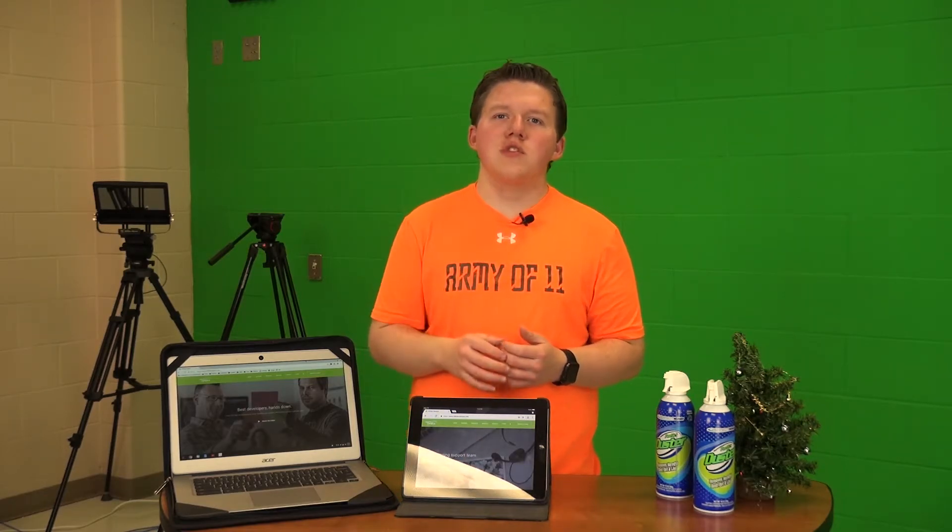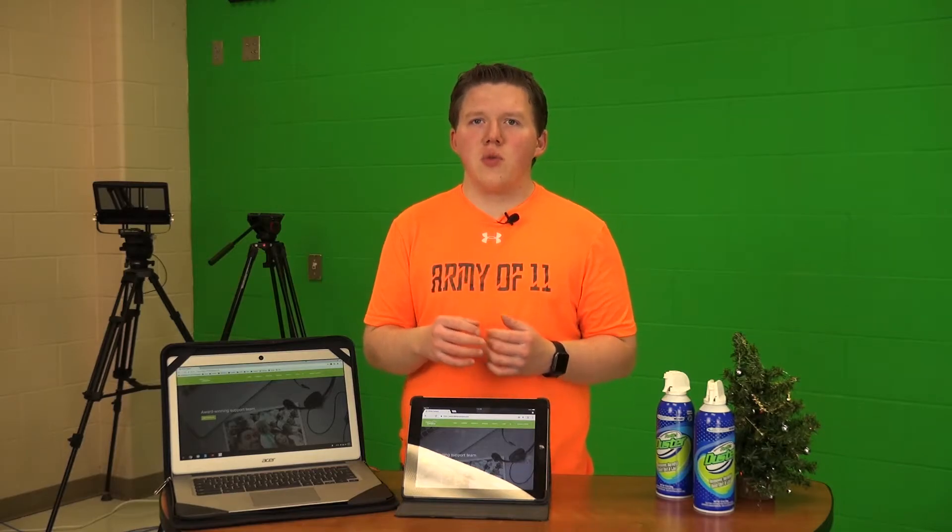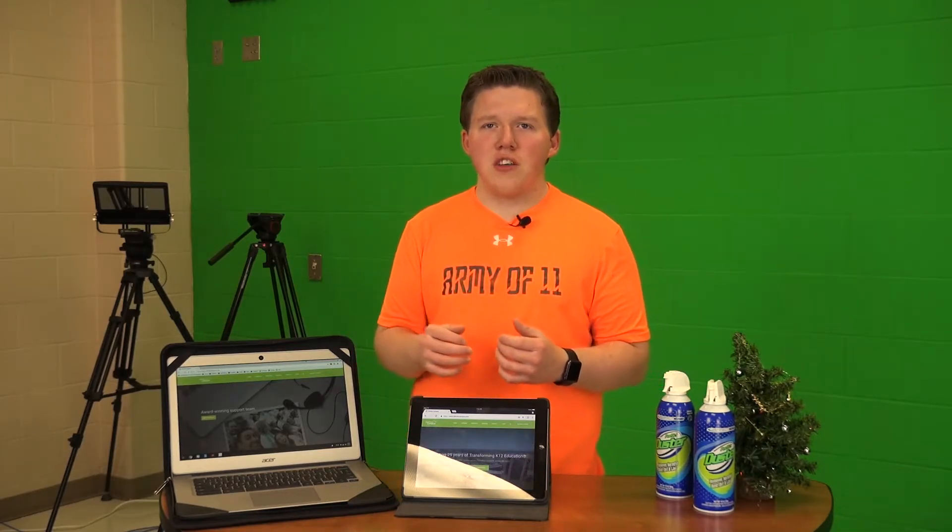Yes, Infinite Campus allows you to access your transcript, so if you want to see where you're at so far, especially credit-wise and your class rankings, now you can do so. Let's hop on over to the computer.